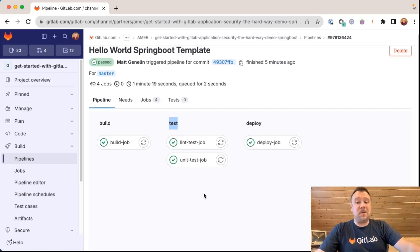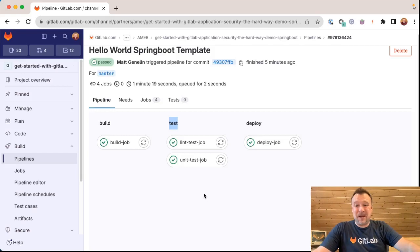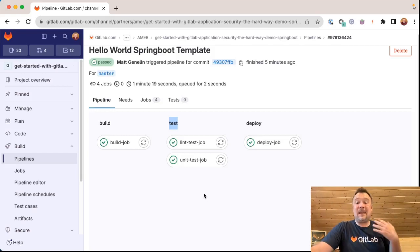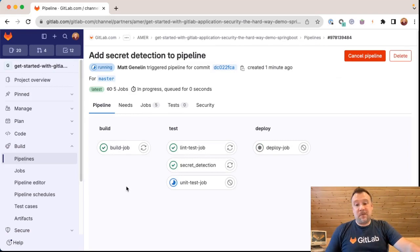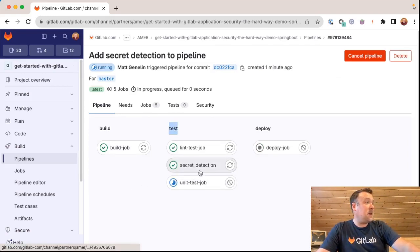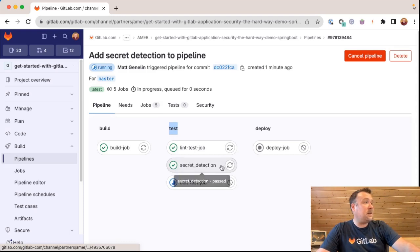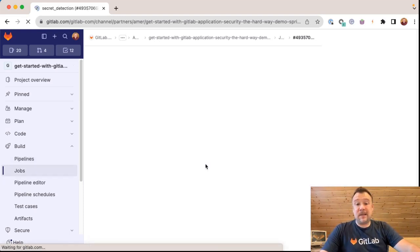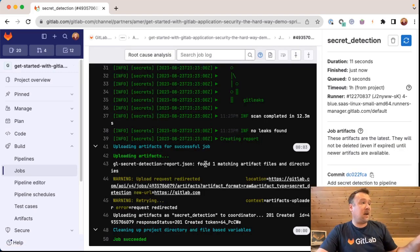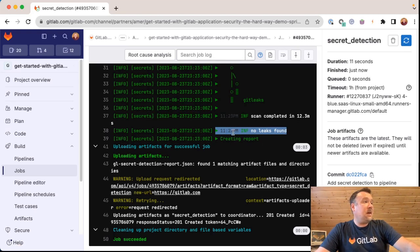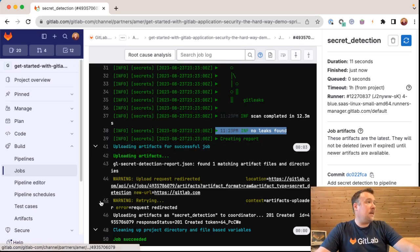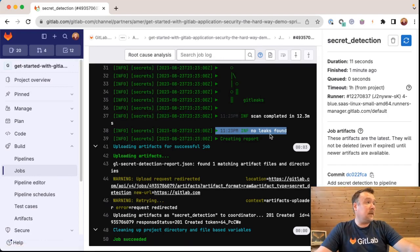Let's go over to our pipeline that's hopefully finished running for the changes of adding secret detection to our new pipeline. We can see the pipeline is still running, but this pipeline in the test section has this new job called secret detection. And I can click the secret detection job to see the actual raw log output of the secret detection. No surprises here. I didn't commit any secrets to this repository, this project. And so there are no leaks found.